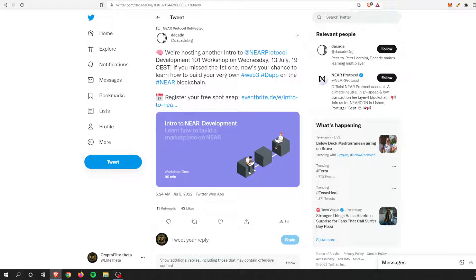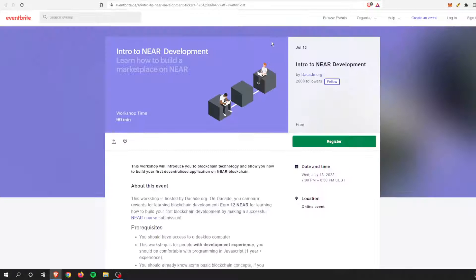And so if you missed the first one, here is a chance to learn to build your own web three apps on the Near blockchain. And we can register right here. I'll take you there.